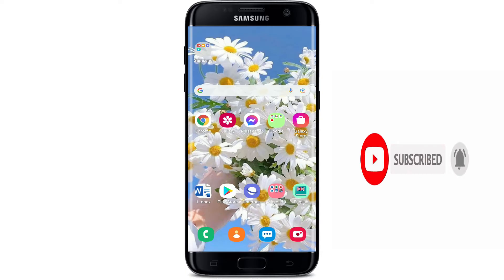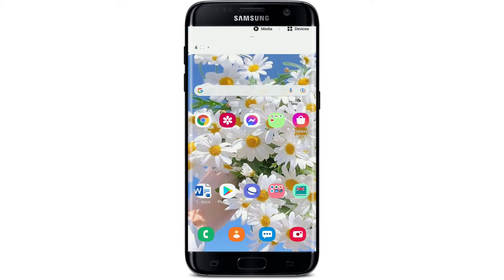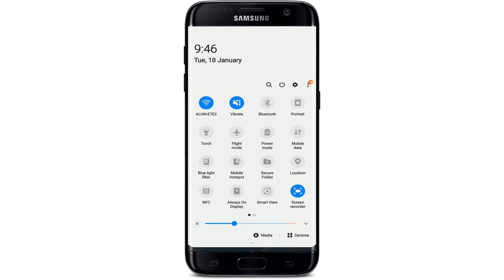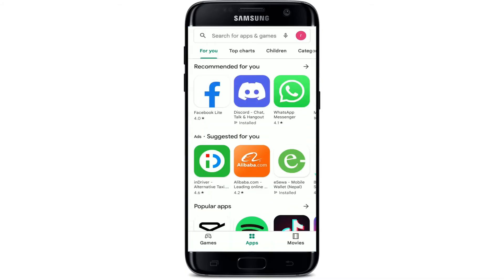In order to download the Capital One mobile banking application on your Android device, first check if you are connected to a strong internet connection. Turn on your Wi-Fi or cellular data and get connected first. The next step is to go ahead and open your Play Store.